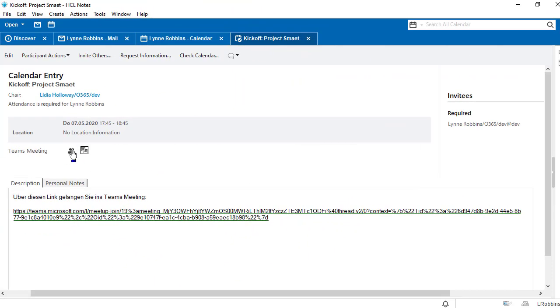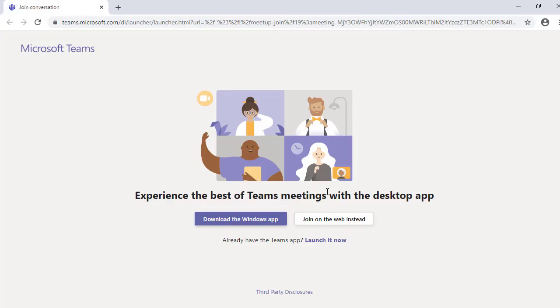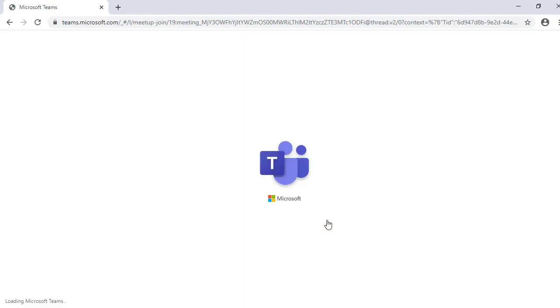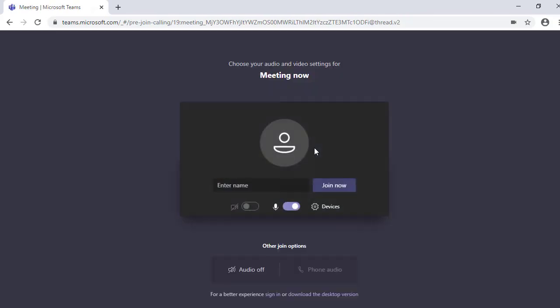Let's suppose our invitee does not have a Microsoft Teams account and therefore cannot be registered in Teams. In this case, the invitee can attend the meeting directly on the web as a guest.